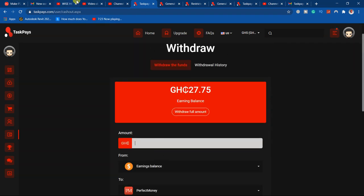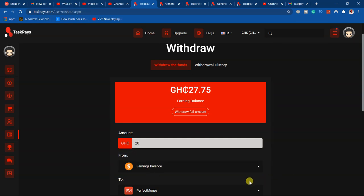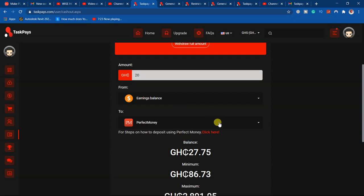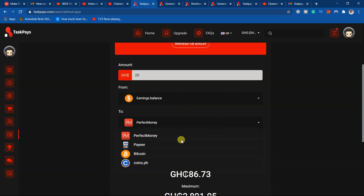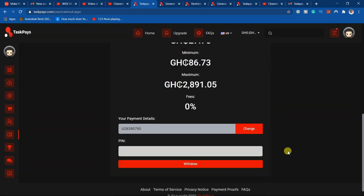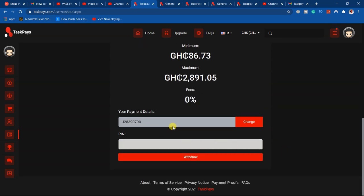Select from your earning balance to Perfect Money. Then you have your details in there already, so just key in your pin.